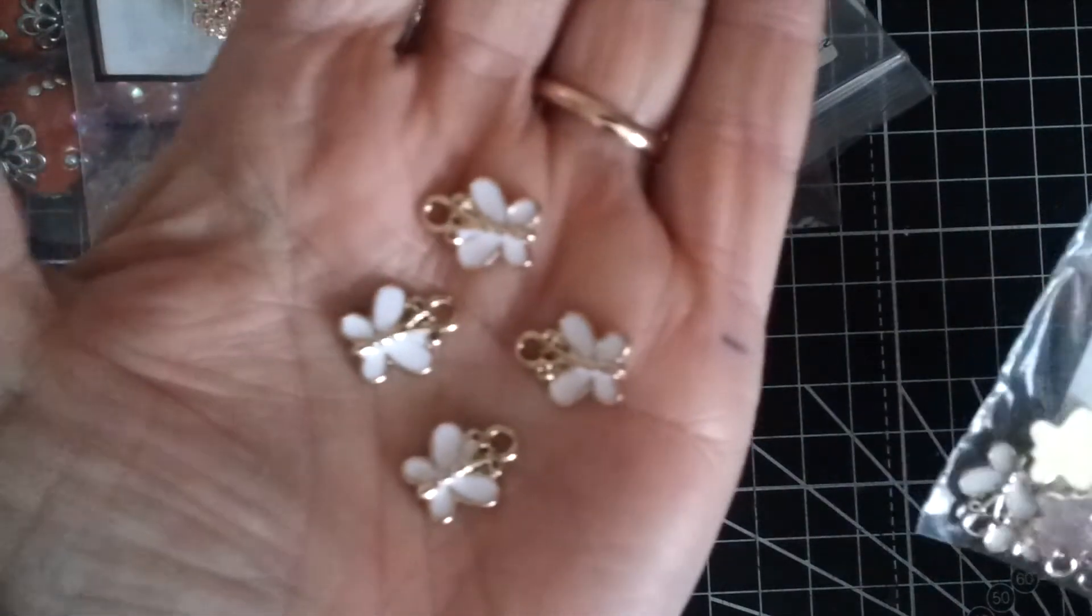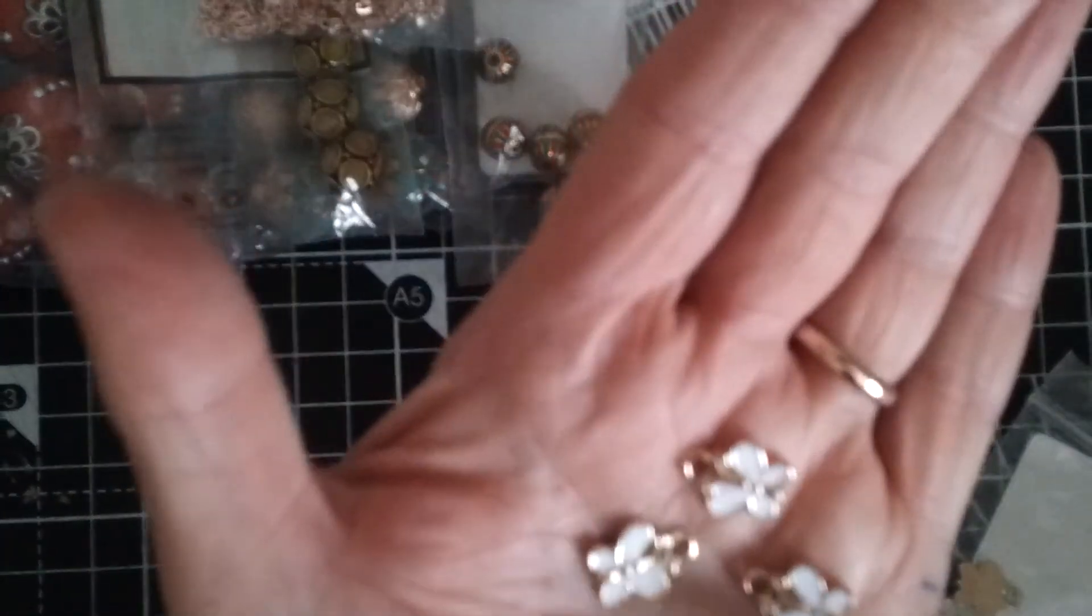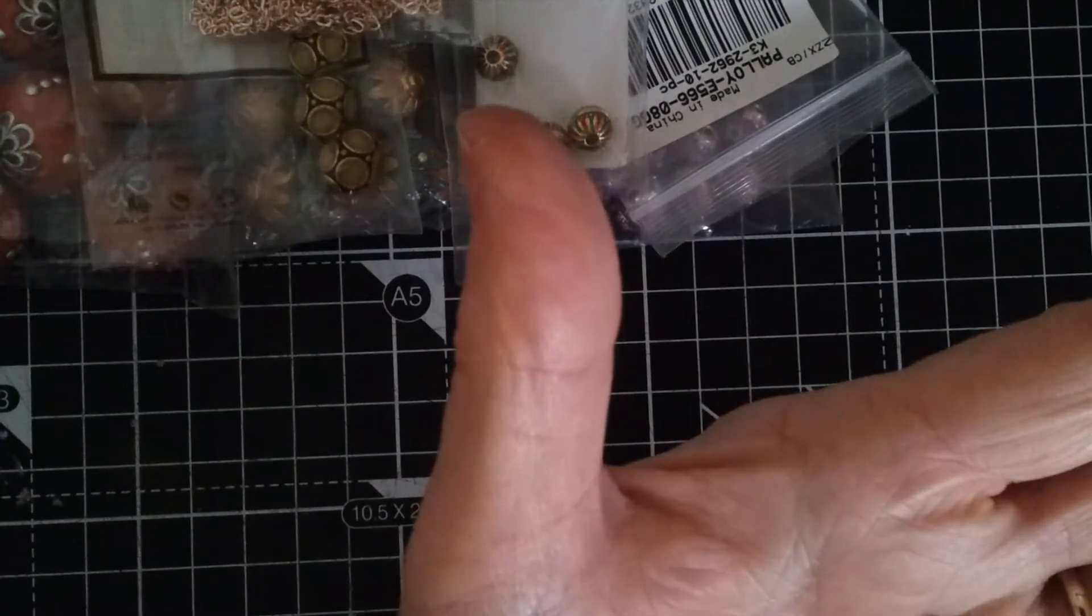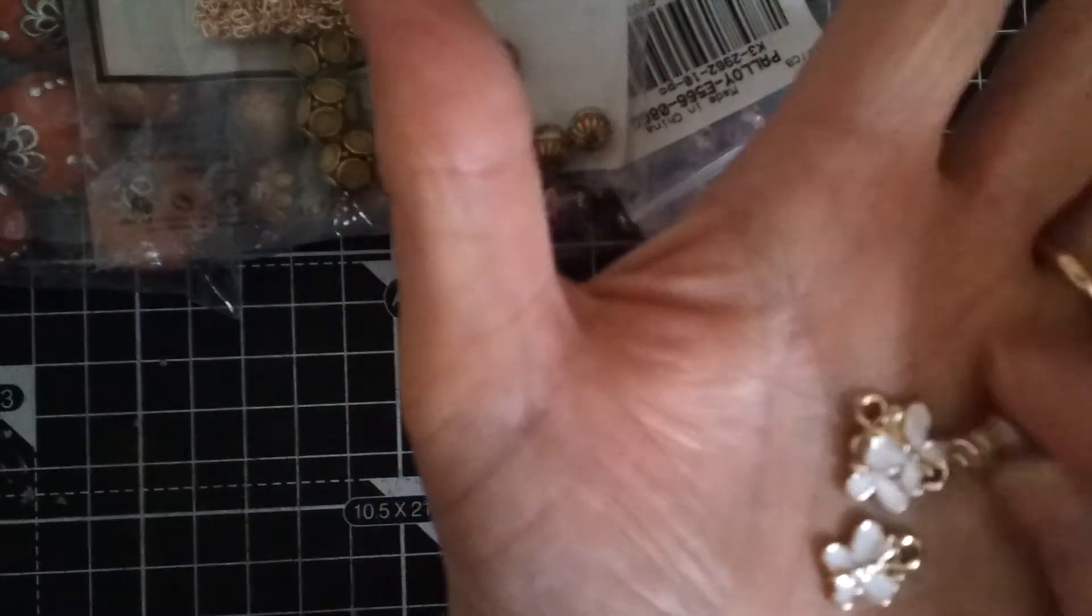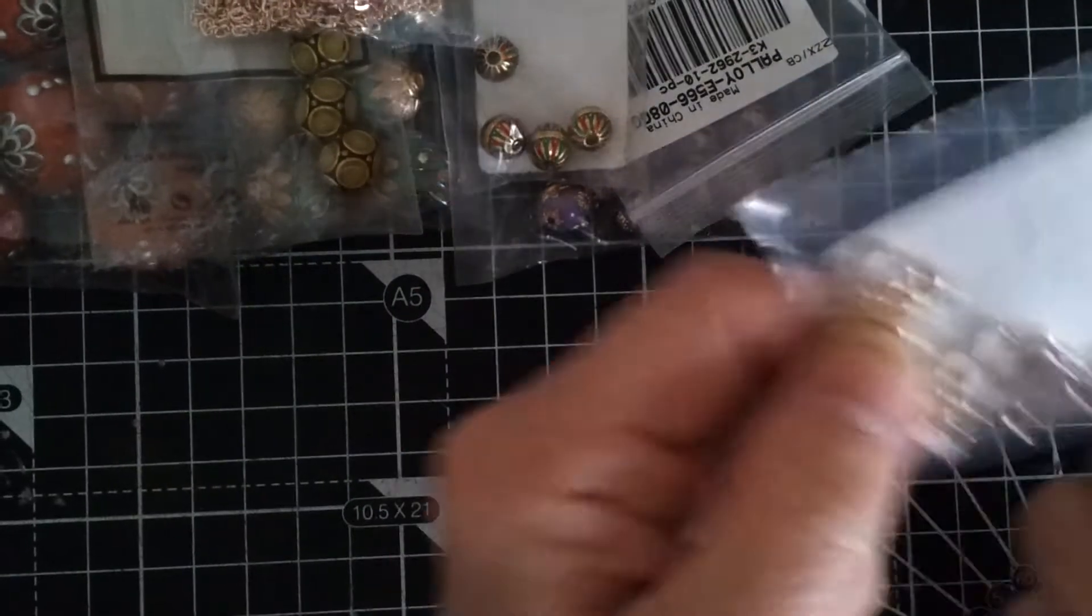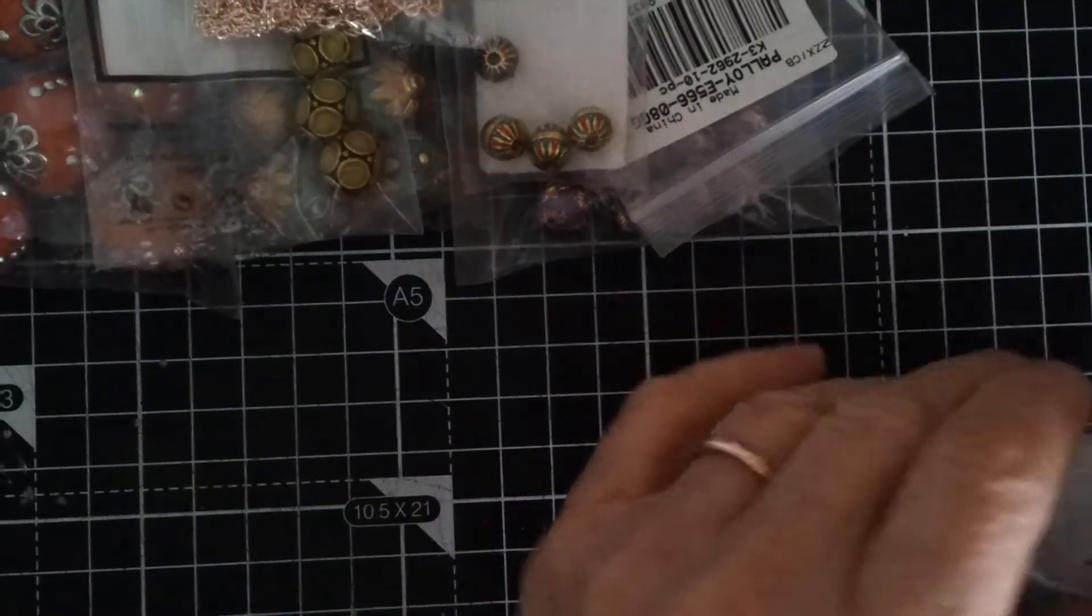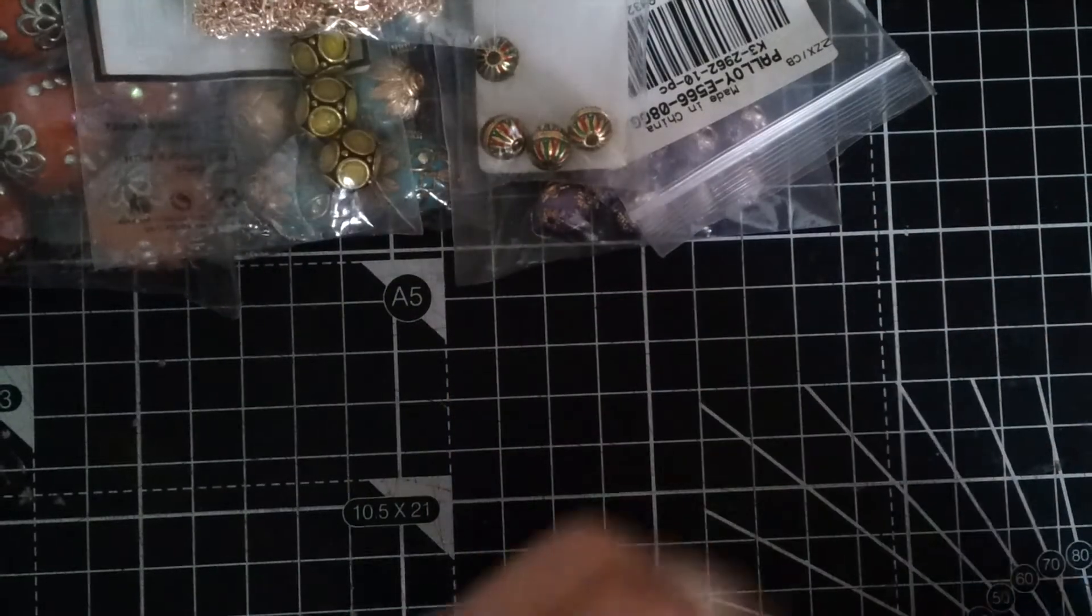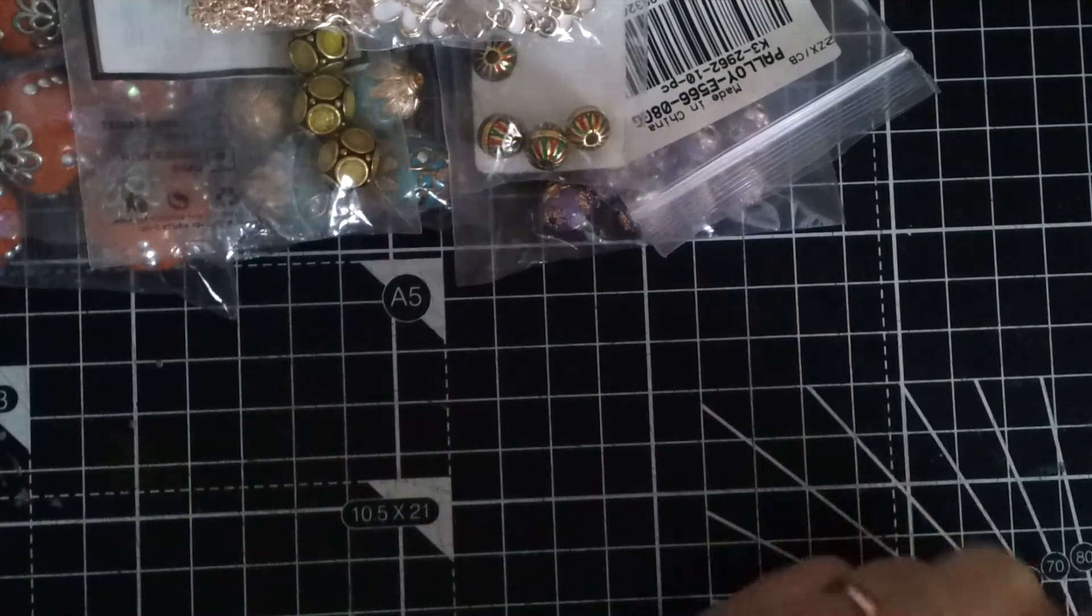And then I got these butterfly charms. They are a centimeter square and there's ten of those in the packet. And again I got these also thinking that they might make nice earrings. I have to see as I put things together.